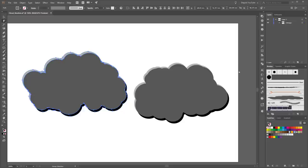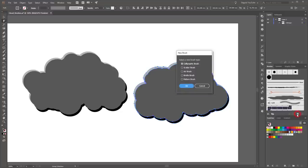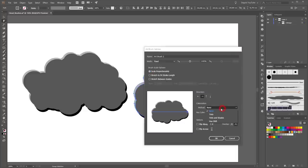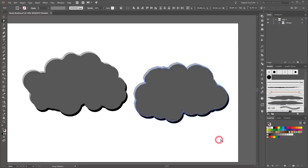For the second cloud, click New Brush, choose Art Brush, change the scale options to Scale Proportionately and the colorization method to Tints, and click OK.